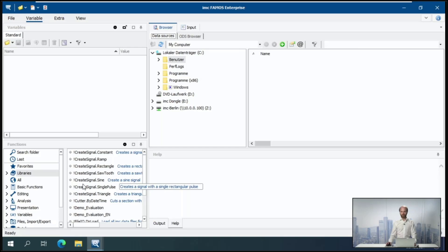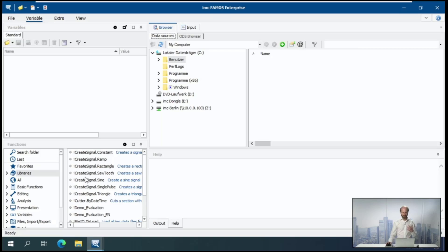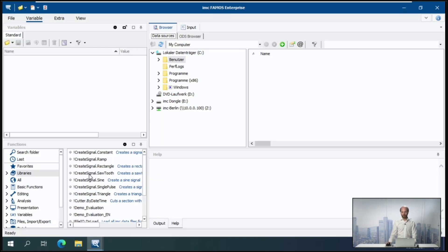In the lower left, there we have the functions library in this default view, where we have all the functions that we can use to manipulate our data or do something else. I will come to this in a few minutes.